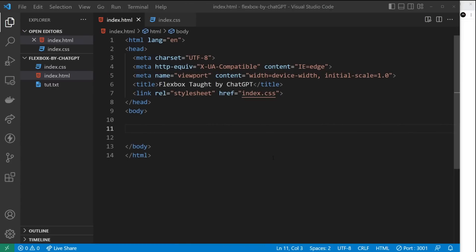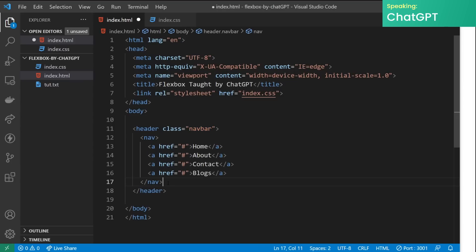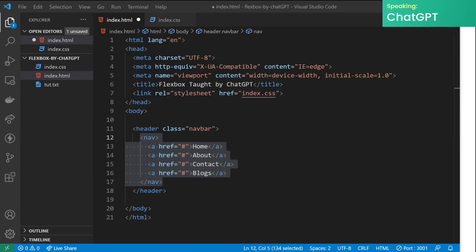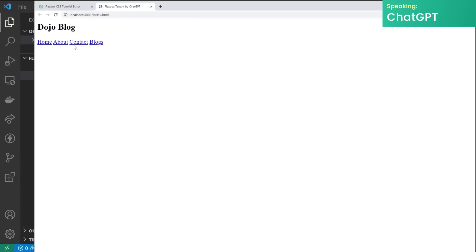All right folks, now that we've flexed our layout muscles and learned the basics of flexbox, it's time to put that knowledge to the test. We're going to use flexbox to create a snazzy page layout. So grab your code editor, your favorite beverage, and let's make something beautiful together. First we'll start by creating a container for our navbar — this will be a header element with a class of navbar. Inside the header we'll have a nav element that will contain all our links. Next we're going to add the title of the site, Dojo Blog, as an h1 element and place it within the navbar. If we preview this in a browser we can see all those links and the h1.